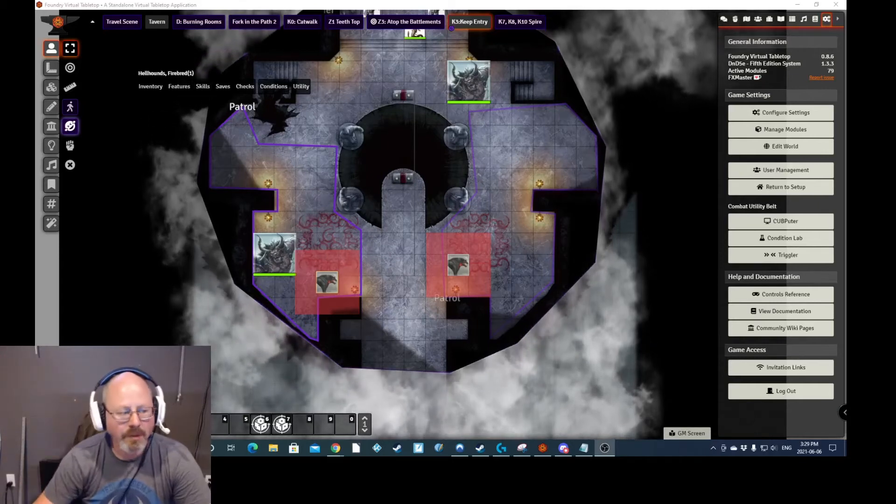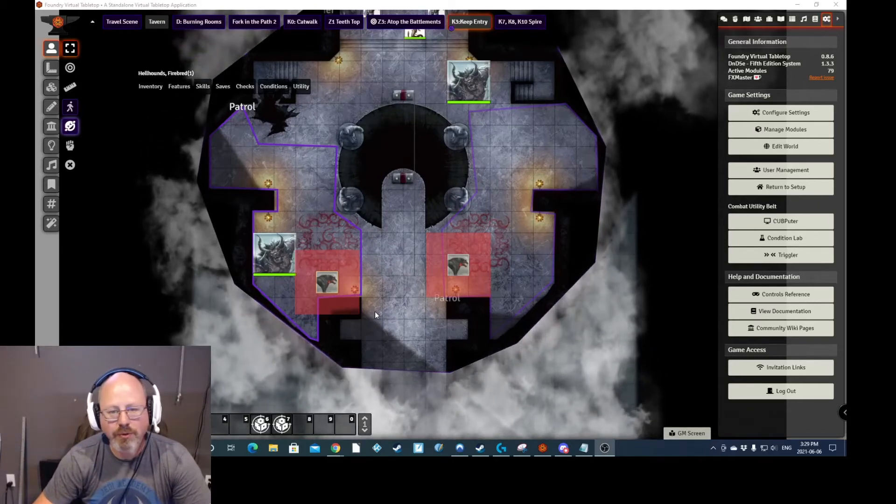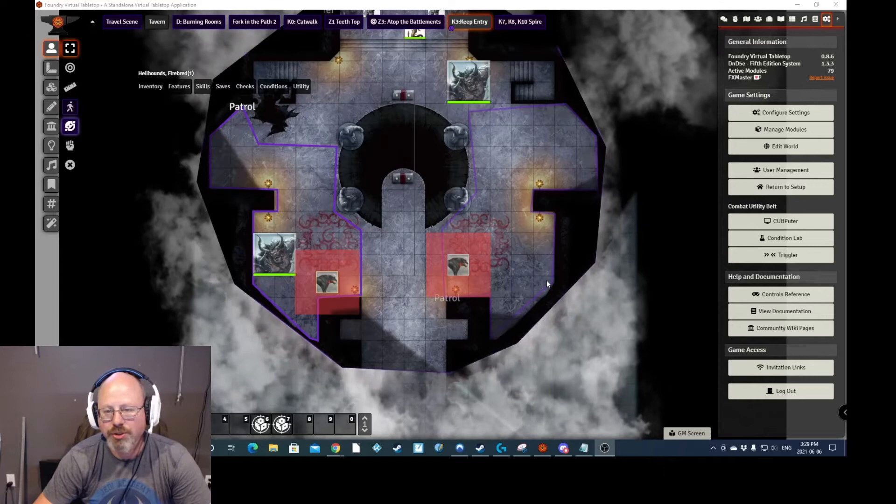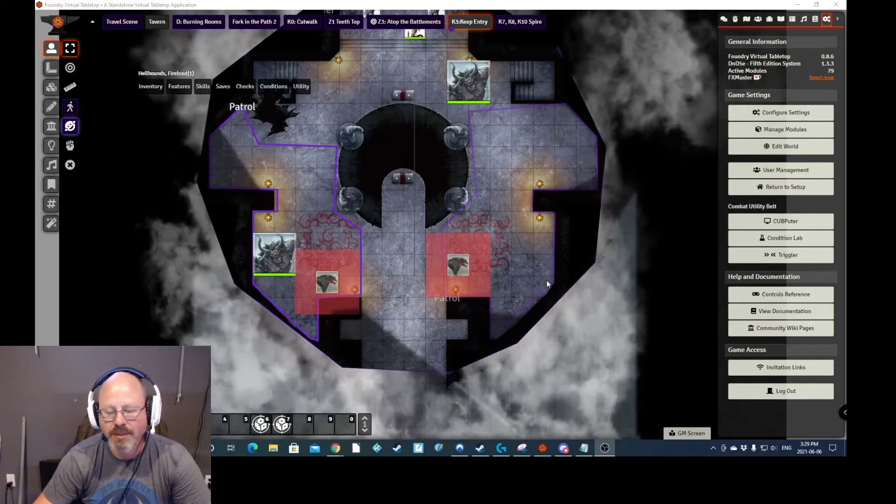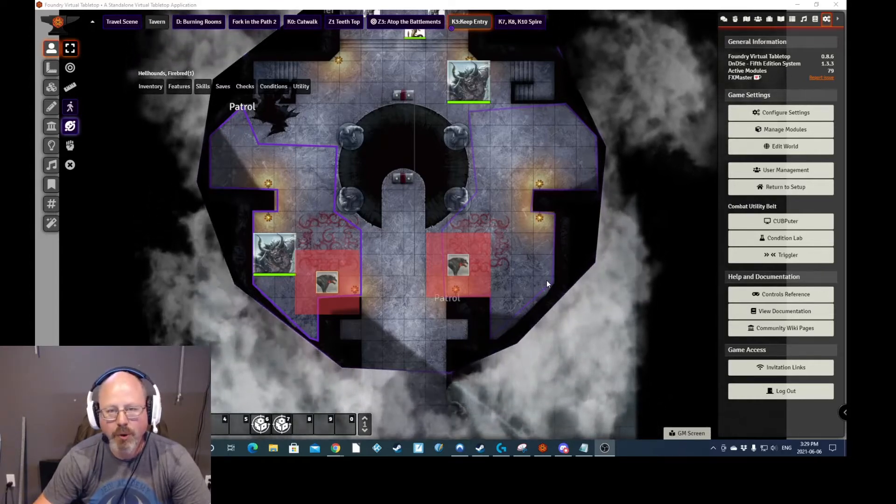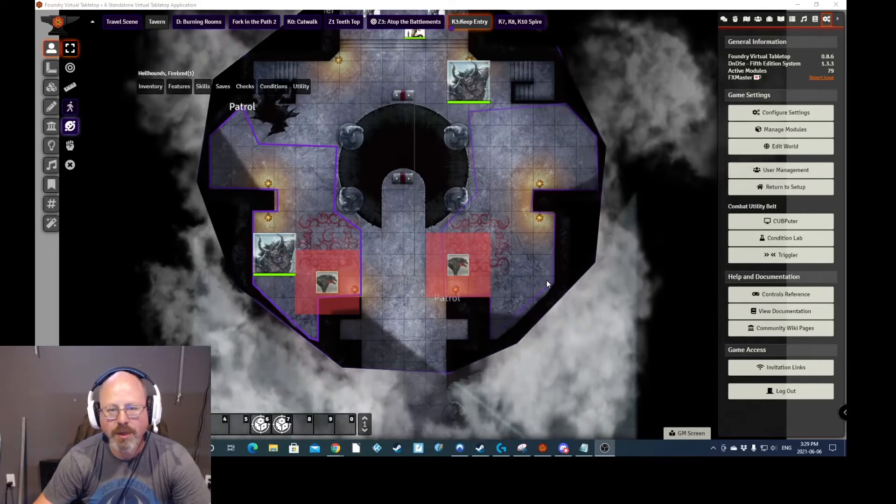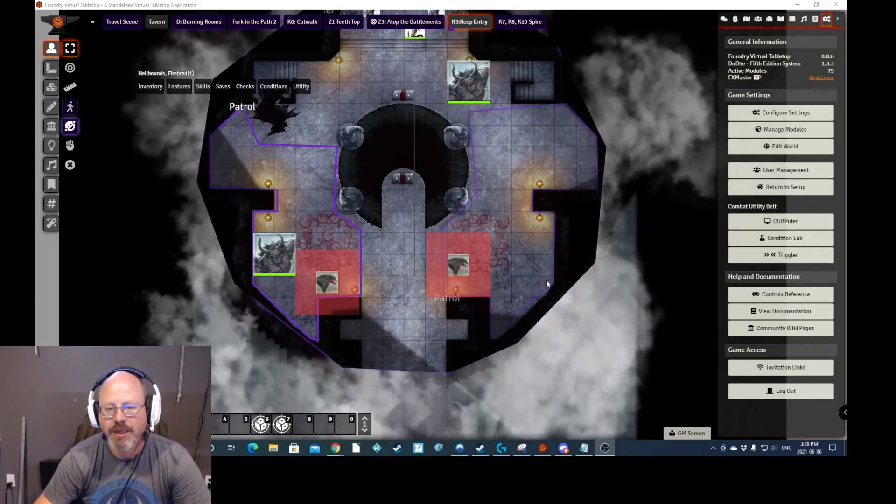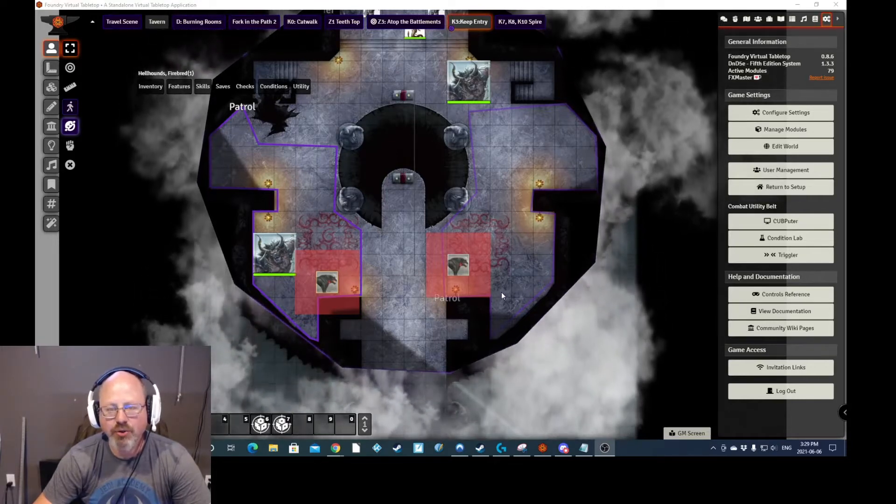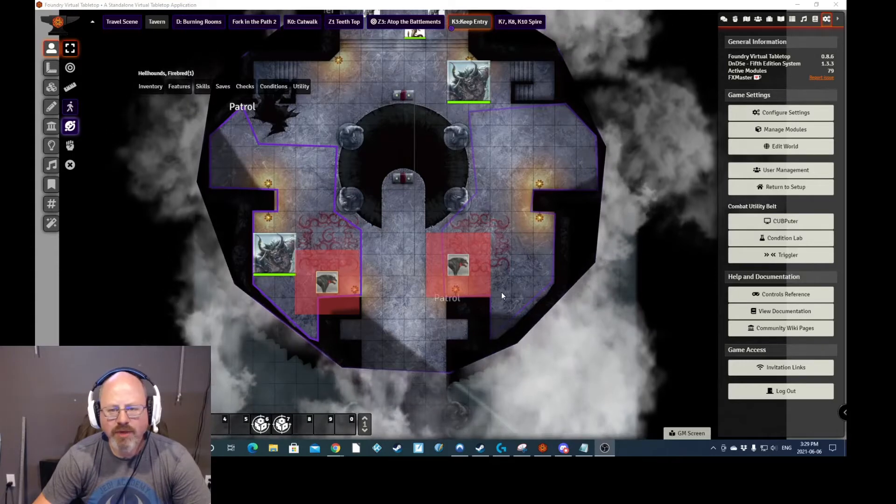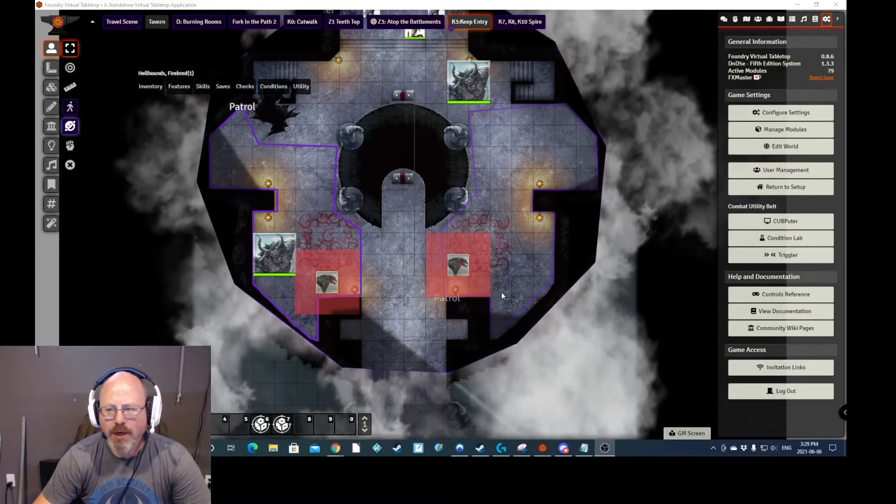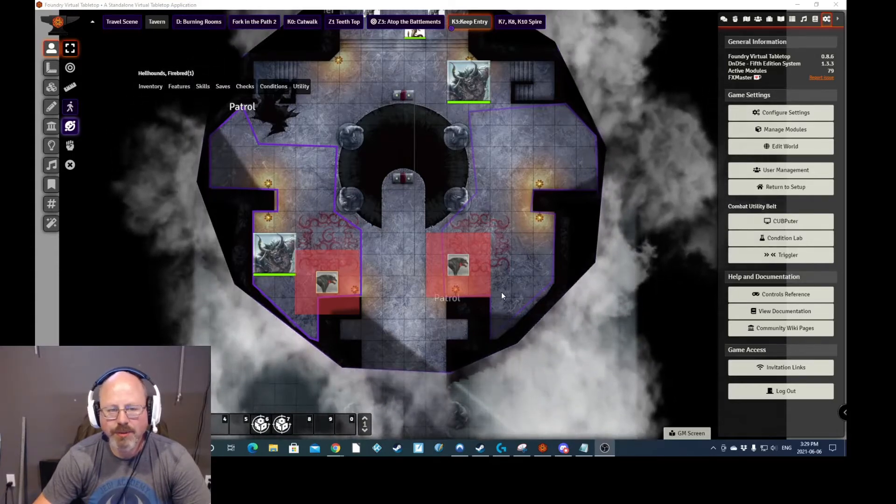Hi everyone. I'd like to quickly go through another module that has been updated for 0.8 version of Foundry, and that is the patrol module. This is a module I've always wanted to try, and I recently was able to do so.